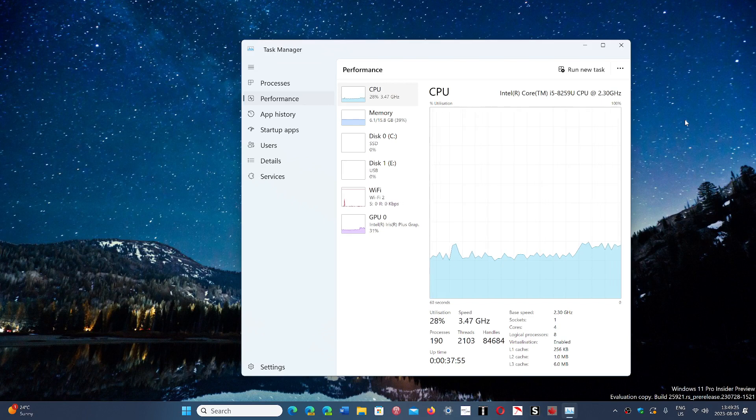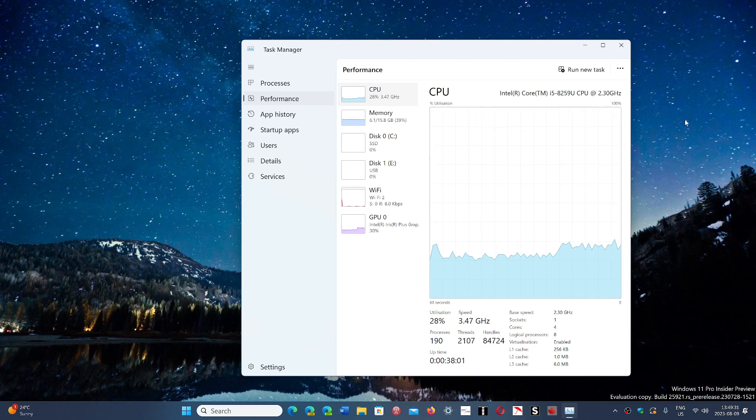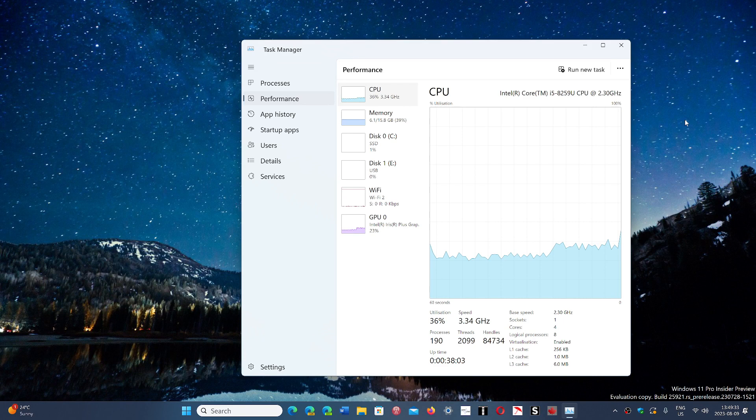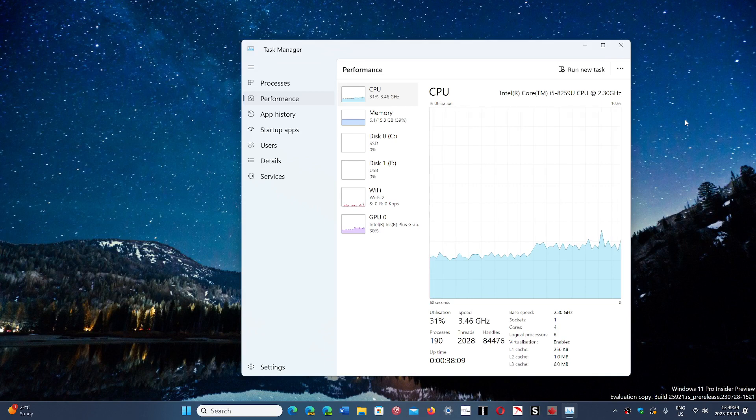I get a lot of comments every time I post a video like this that 7th gen or 6th gen can't do this, can't do that. Look at all the computers running unsupported, and Windows runs fine.